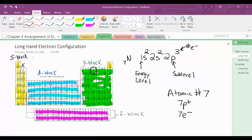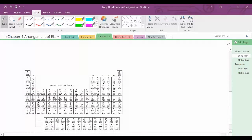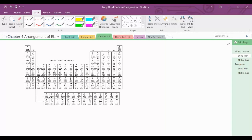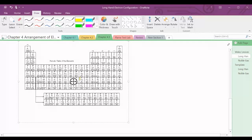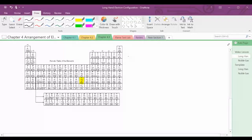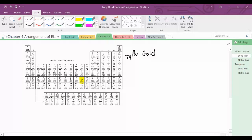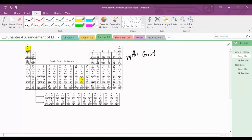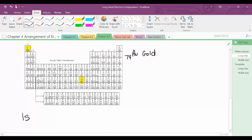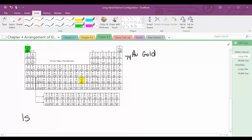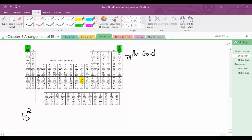So we're going to do another longhand electron configuration. This time we're going to do the electron configuration for gold, which is atomic number 79. It's here in the D block. And I'm actually going to write it below the periodic table. We're going to start in the first energy level — 1S2, which takes us through the first energy level.